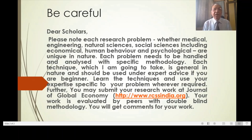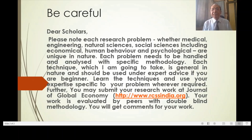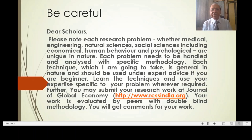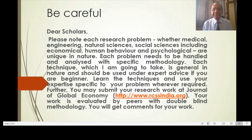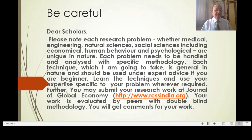If you are a beginner, learn the techniques and use your expertise specific to your problem wherever required. Further, you may submit your research work at the Journal of Global Economy. Your work is evaluated by peers with double blind methodology and you will get comments for your work.